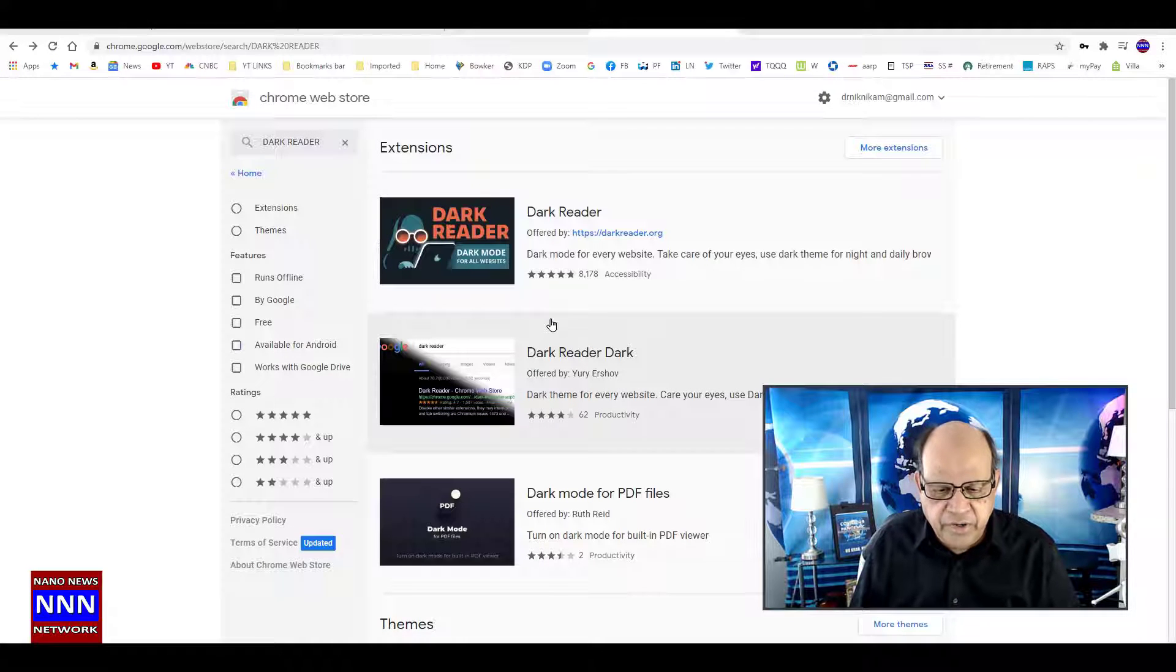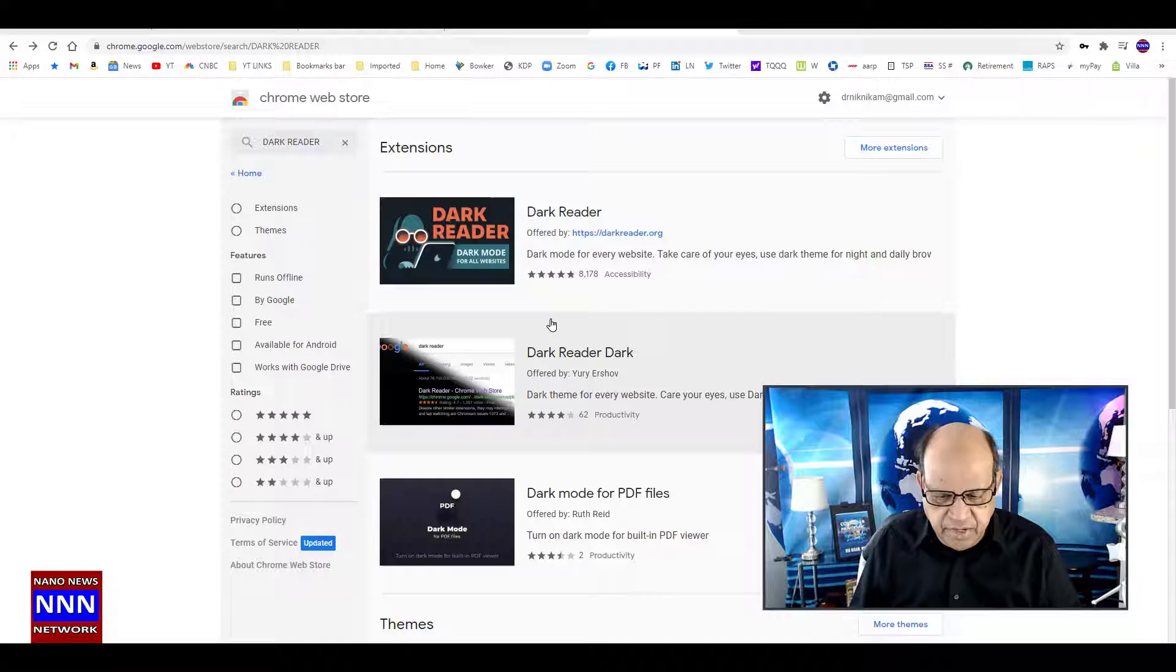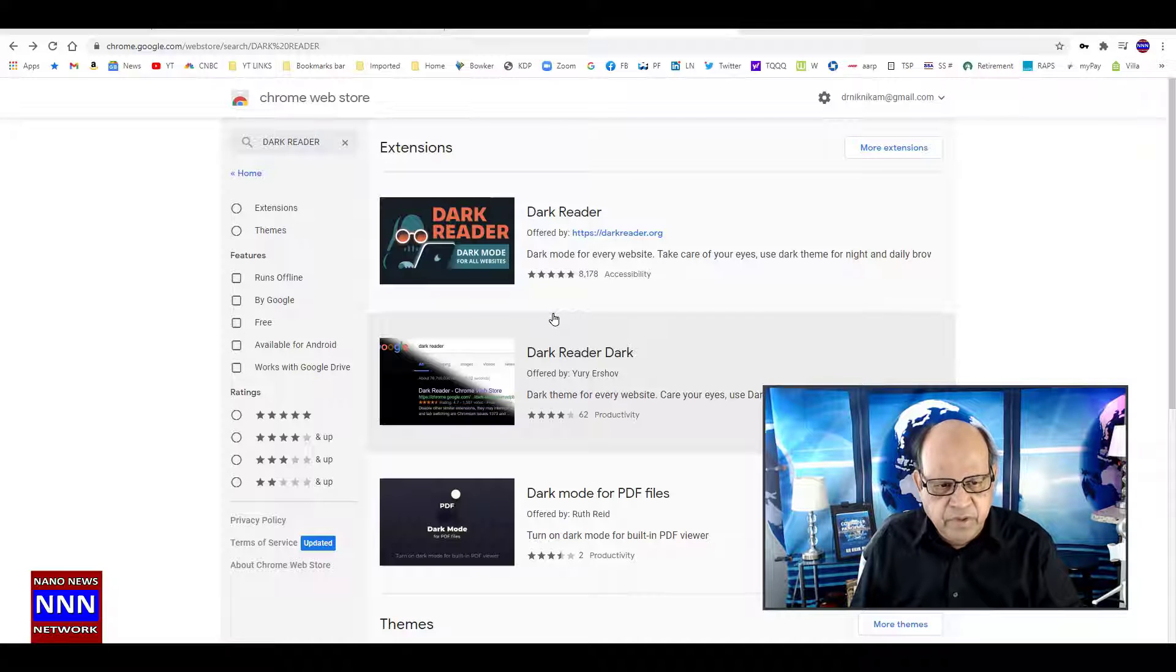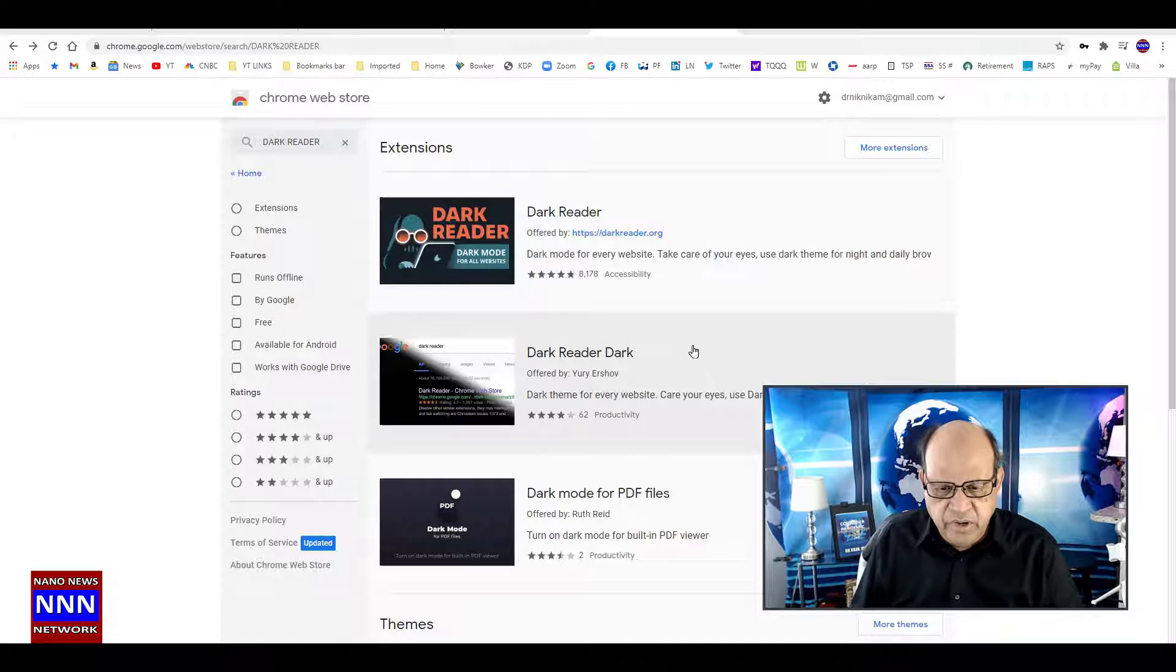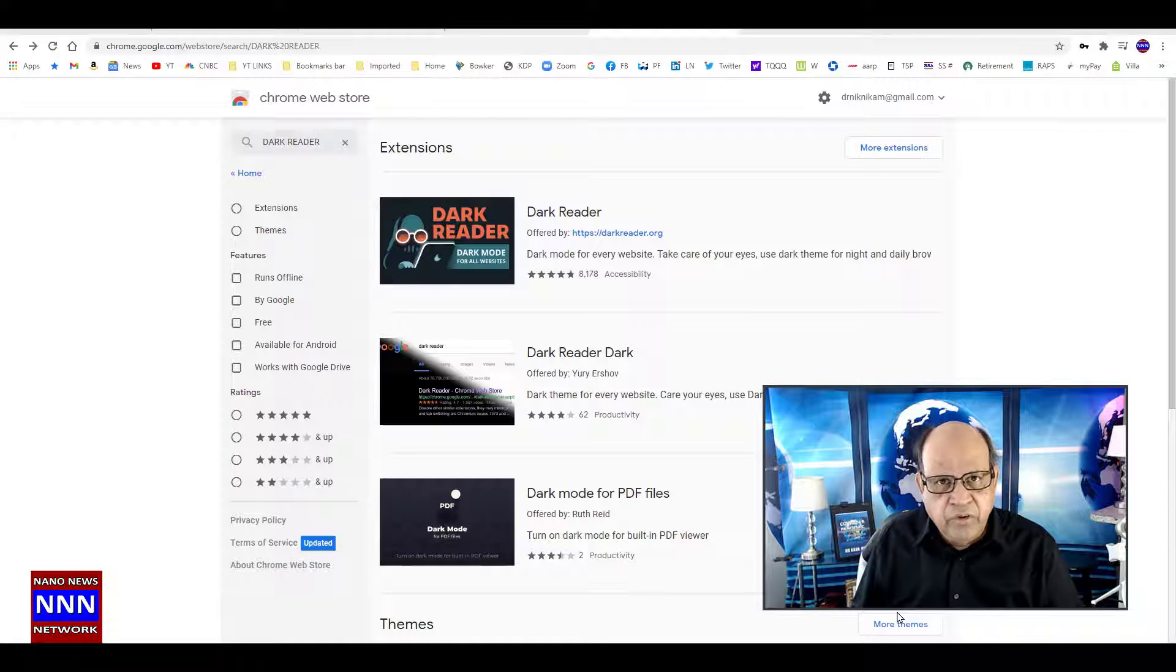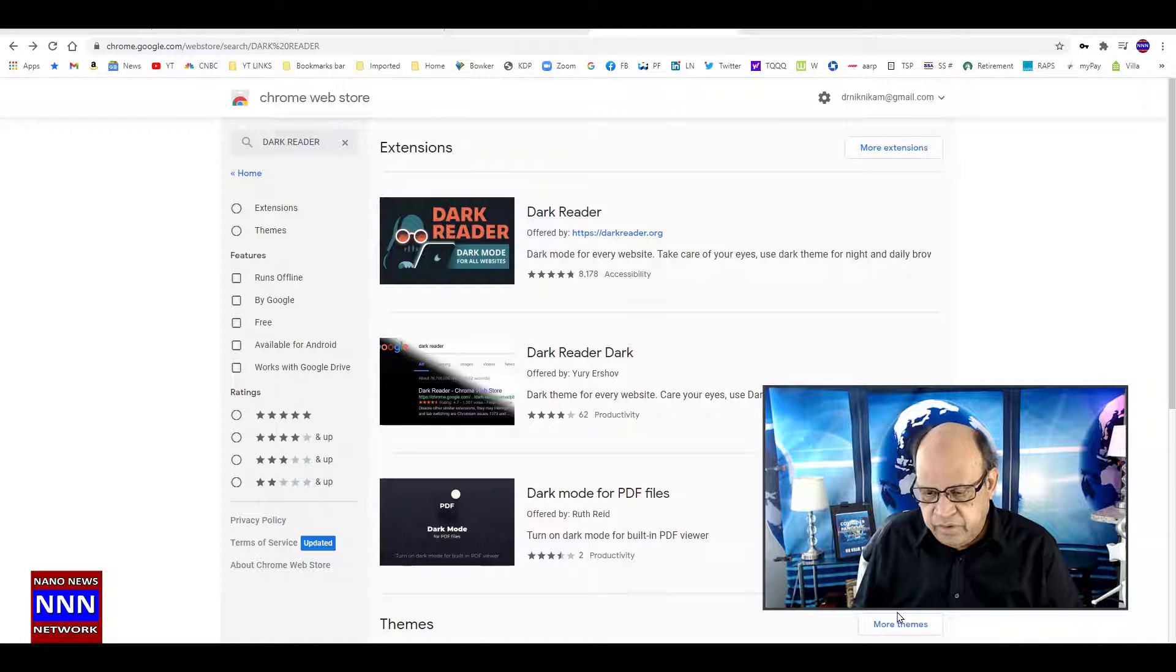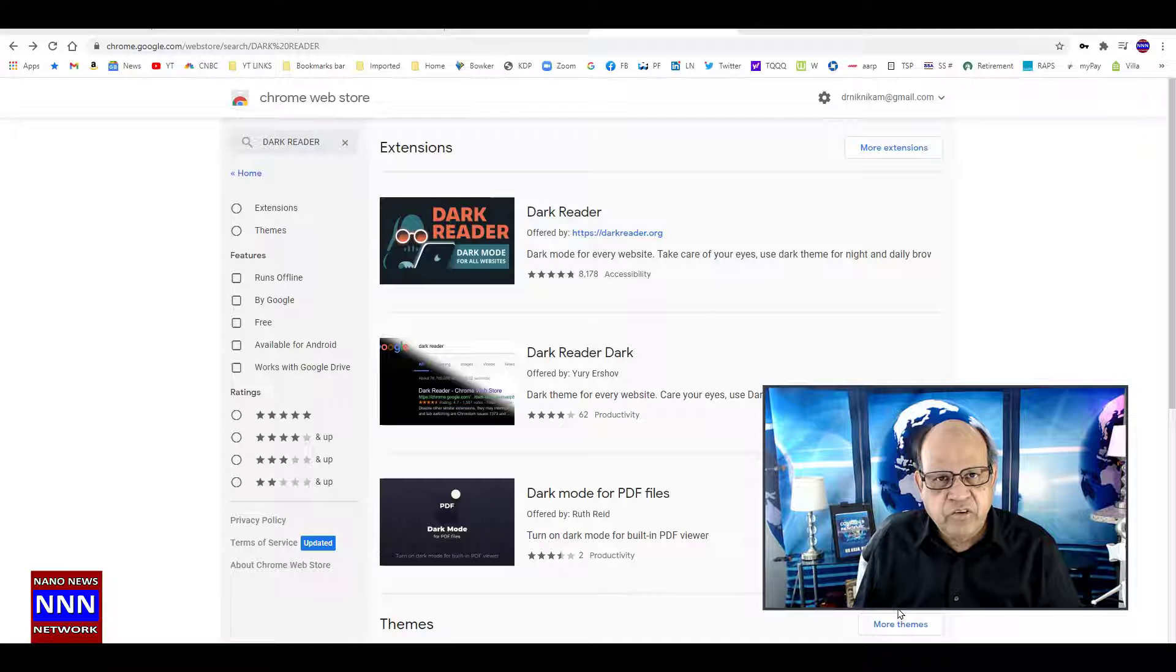Hello ladies and gentlemen, welcome to Triple N the Media. I am Nick Nickham. In this presentation, we're going to look at how to turn the Google browser screen into a black background so it has less strain on your eyes. The way you do that is you sign into a Google account.